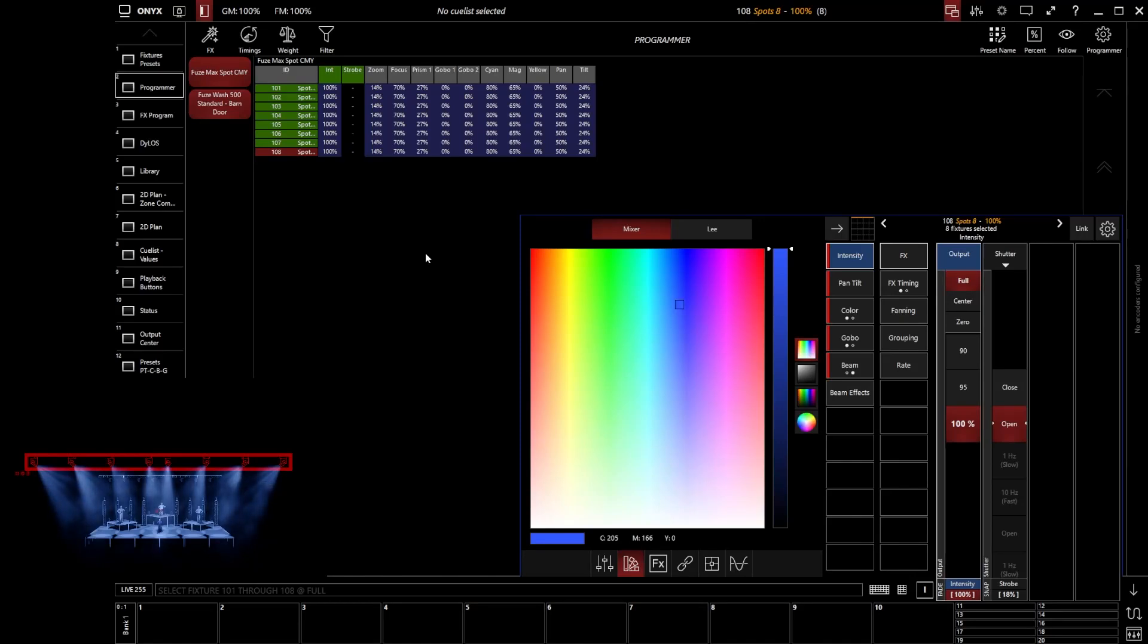Now the programmer is really important because the values that are in the programmer are the ones that will get recorded when we go and use the record command, so when we start to go and record some items, whatever that item might be.